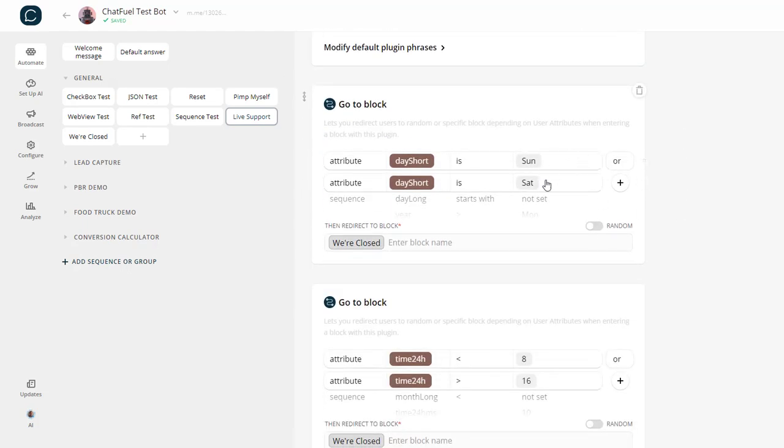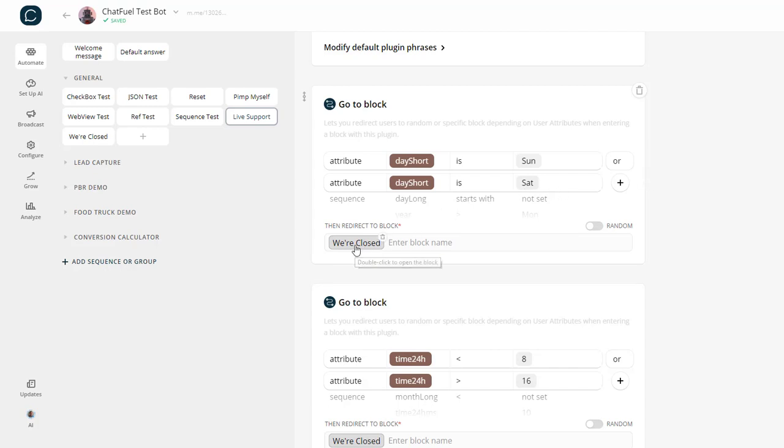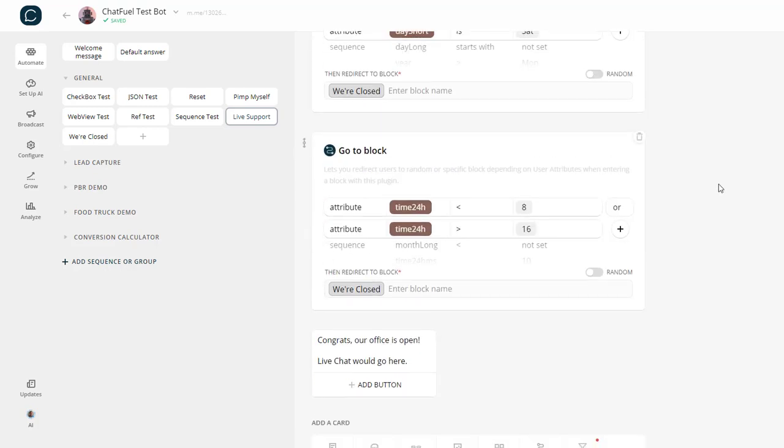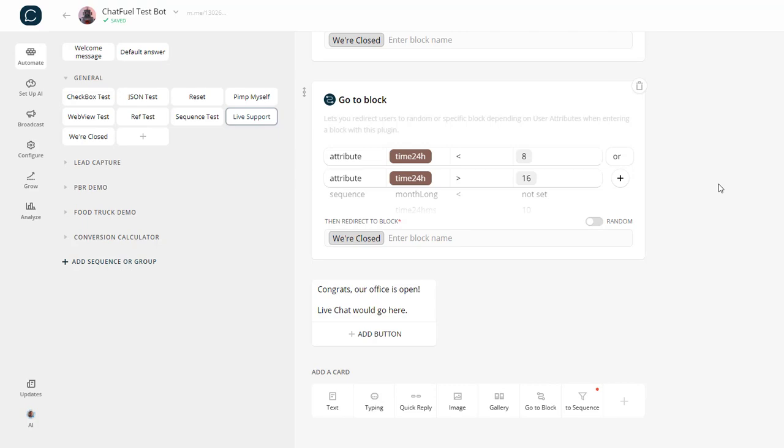If my day, let's say like today is Monday, I would officially be open. So if the day is Sunday or Saturday, it would bounce to the we're closed block. Well, it's not, so it's going to continue to the next block.